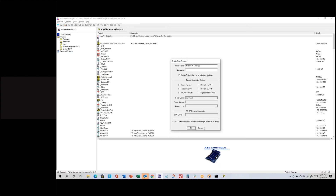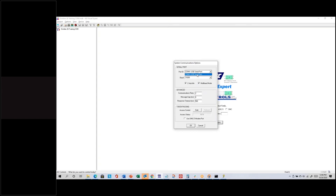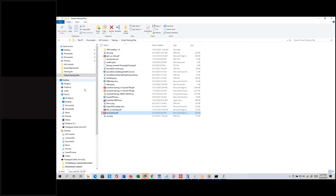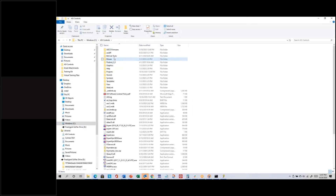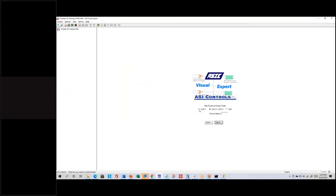I'll call it October 26 Training COM. If I don't select any connection options, it's a COM project — not Ethernet, not telephone modem, not BACnet, just going through a COM port. I click OK. Then I'll go to the Options button. It should install as a USB serial port automatically on Windows 10. On Windows 7, you can go through Device Manager and point it to the Drivers folder installed with ASI Expert to find the needed driver.